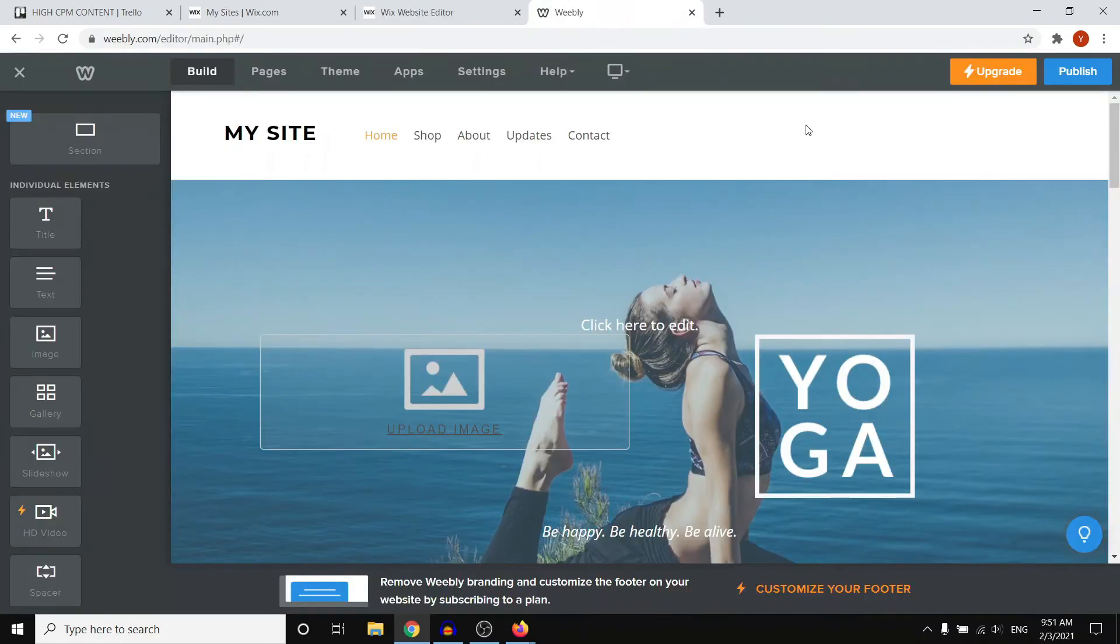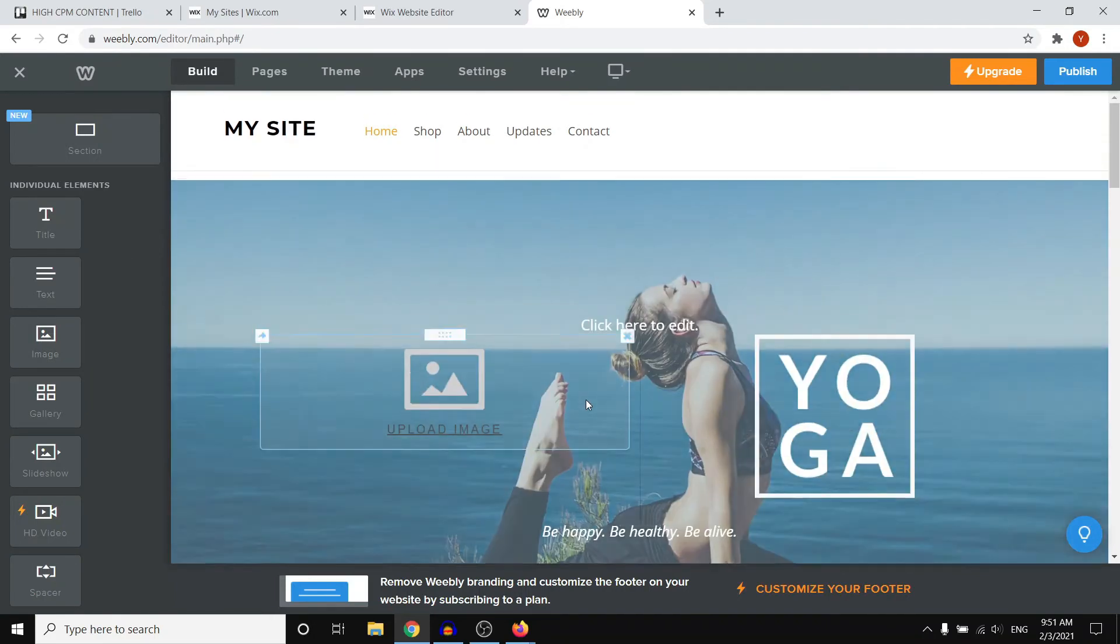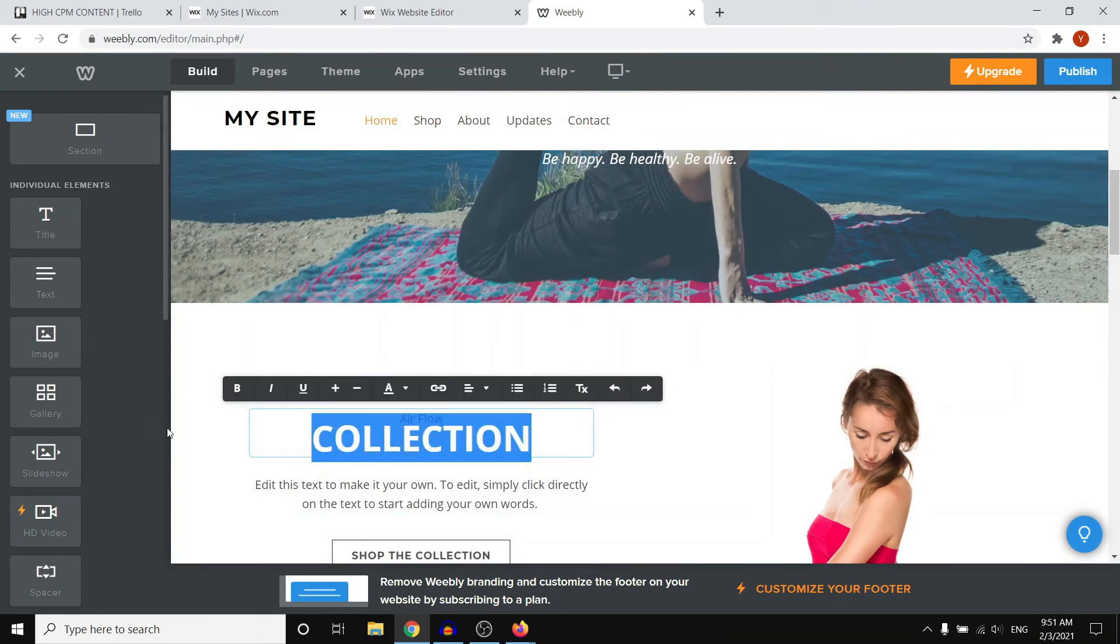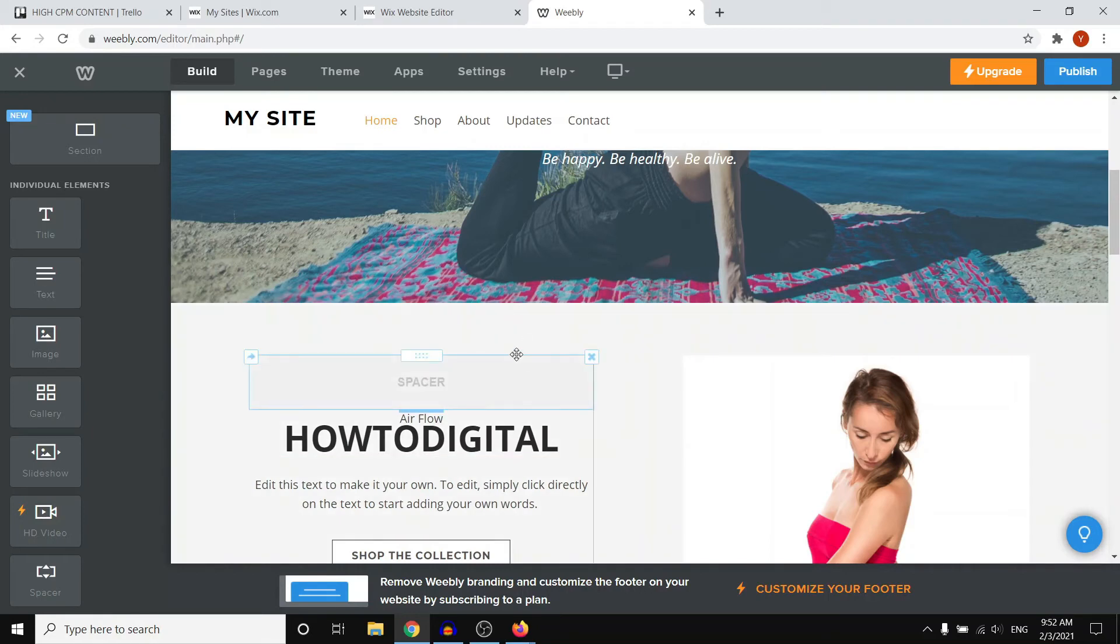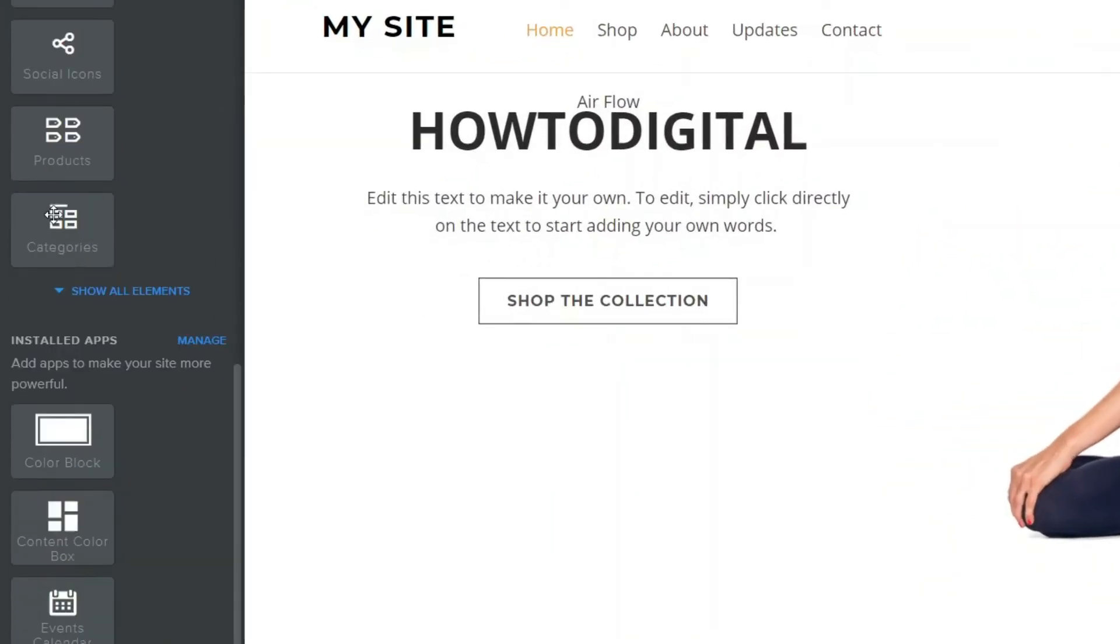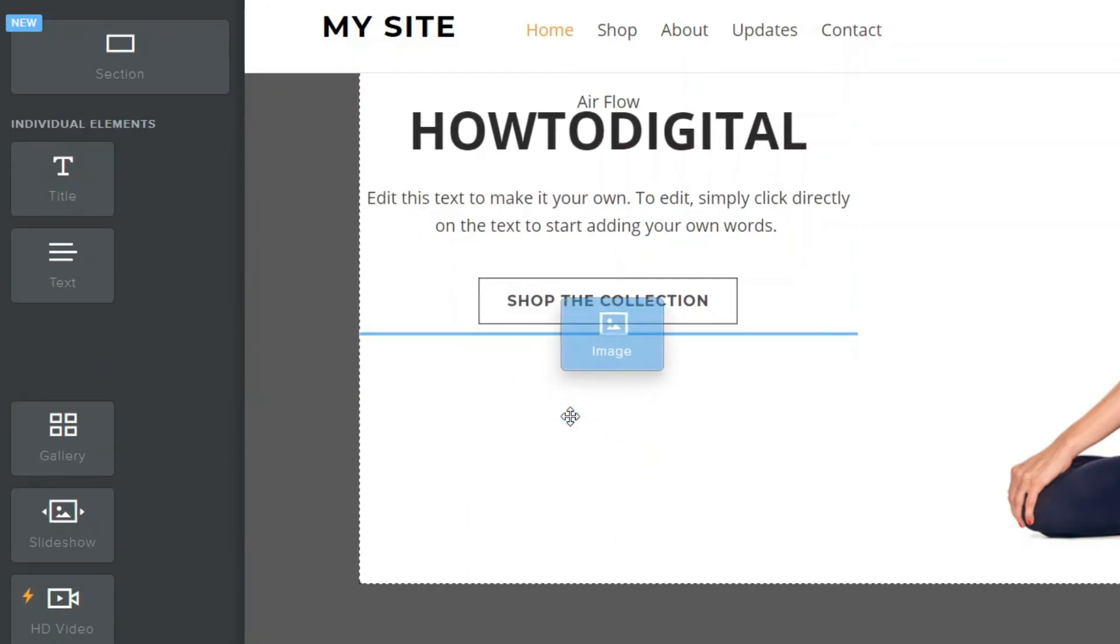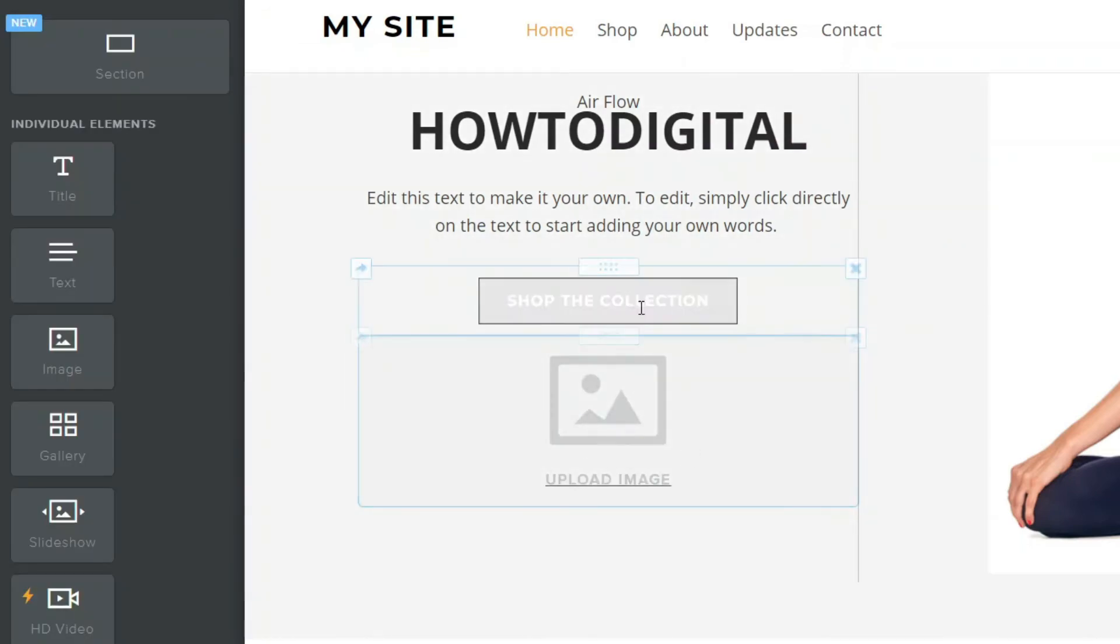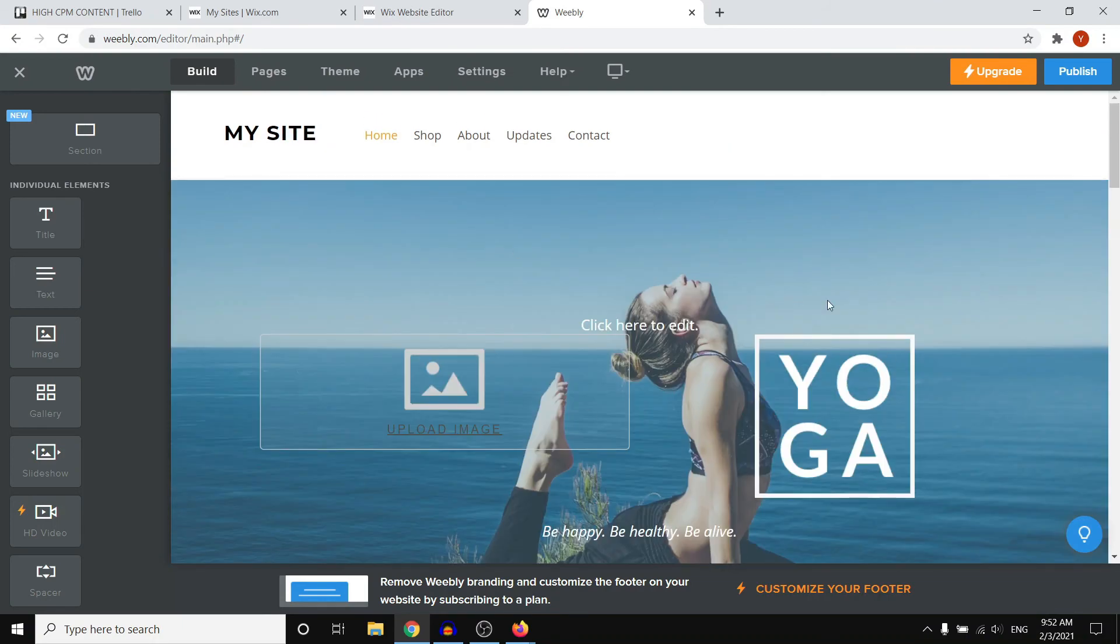Here we are inside the Weebly website builder. This is how Weebly looks like and basically how you can start building a website is by simply drag and drop editing. You can click on anything on your website and you can then change it. If I would like to type in my name How2Digital, I can simply type that in and it changes. That's how easy this stuff is. You can also use the section bar on the left to simply slide in anything that you would like to add. If I would like to add images, I would slide it over. I can then click upload image and I can upload it. That's how you can start building your entire website.